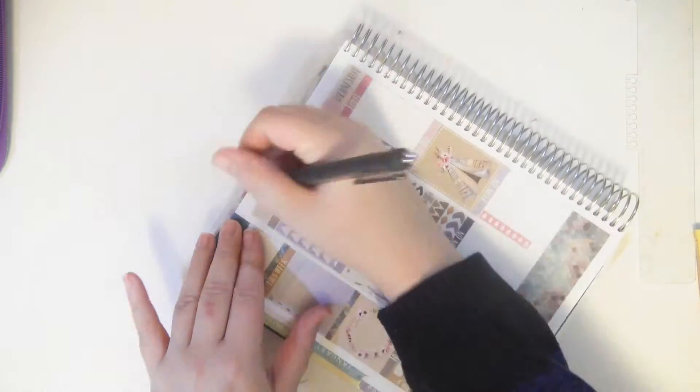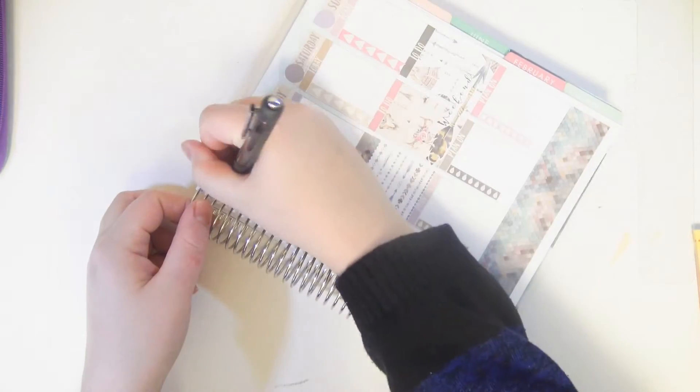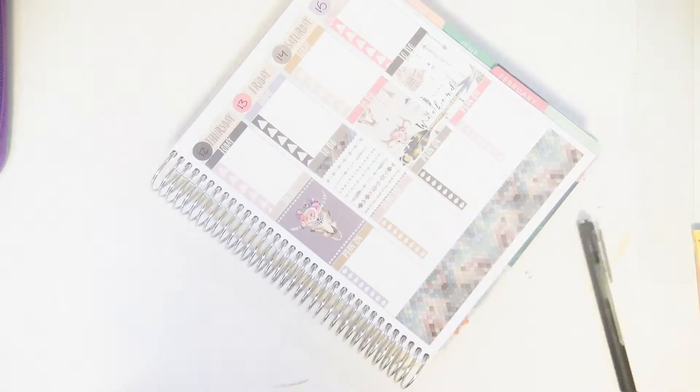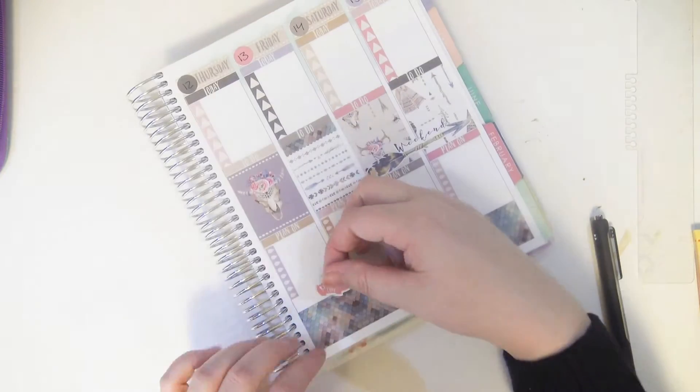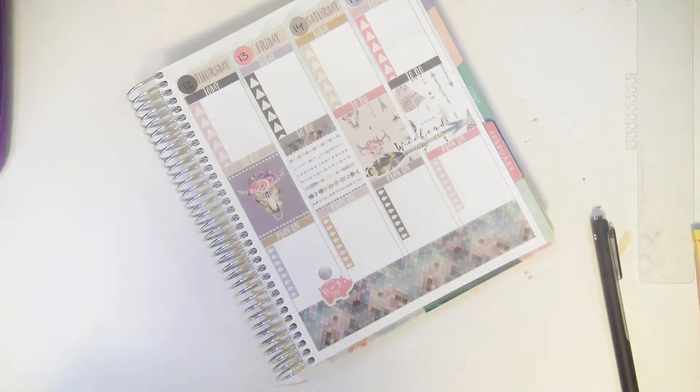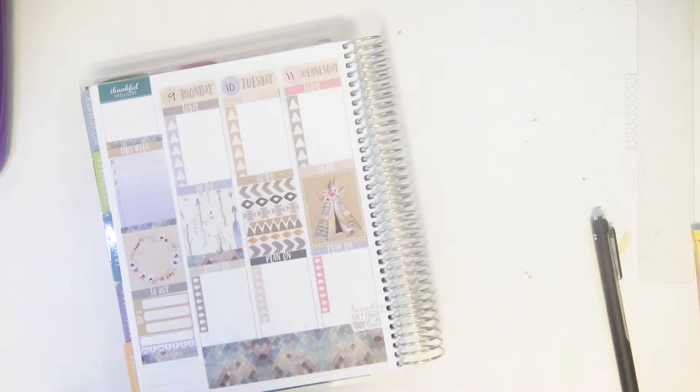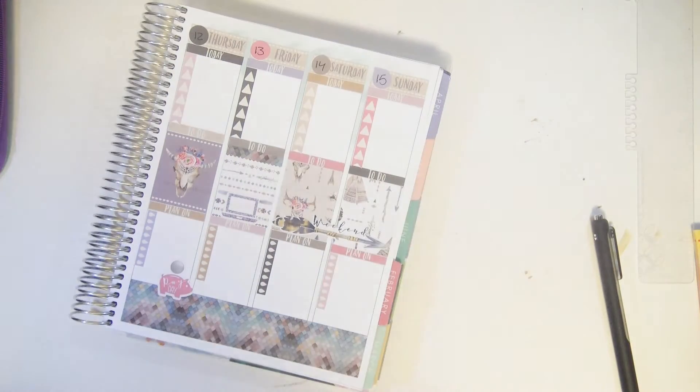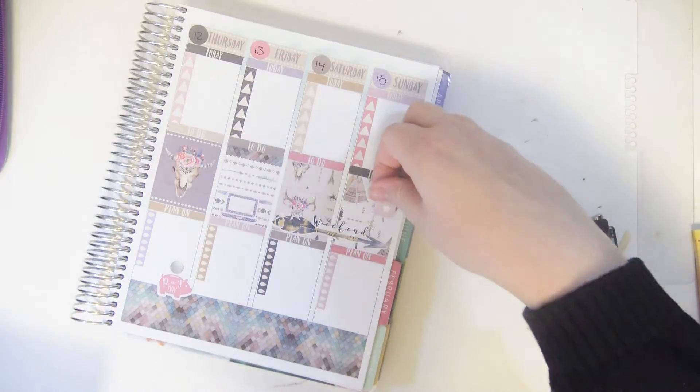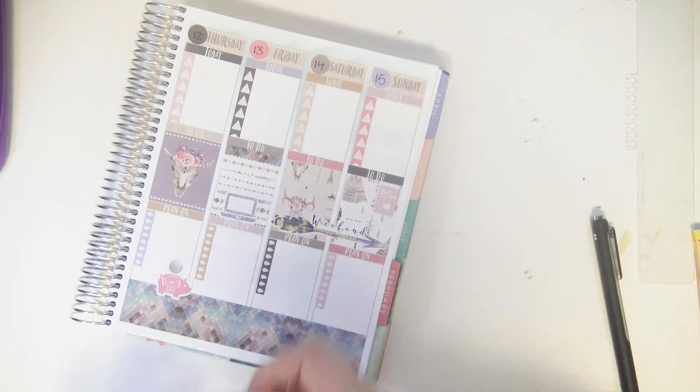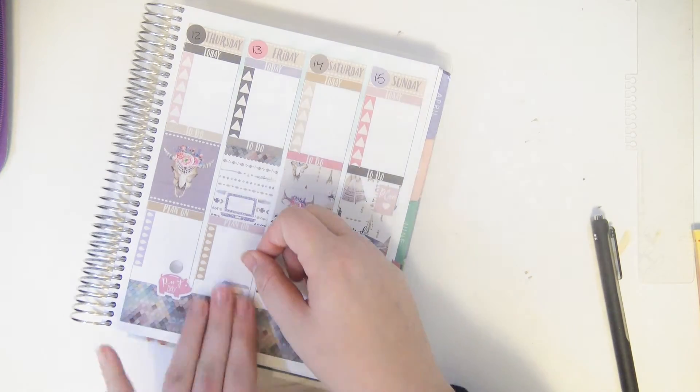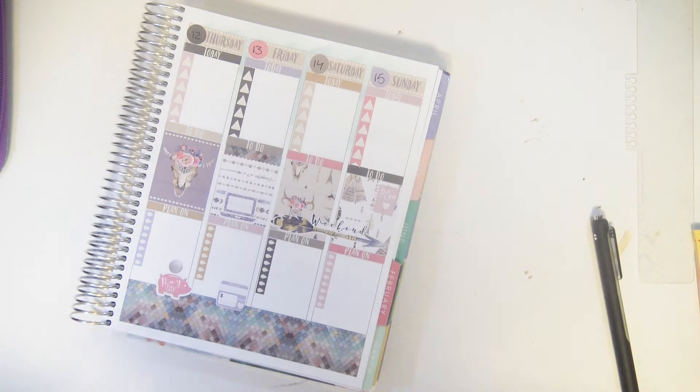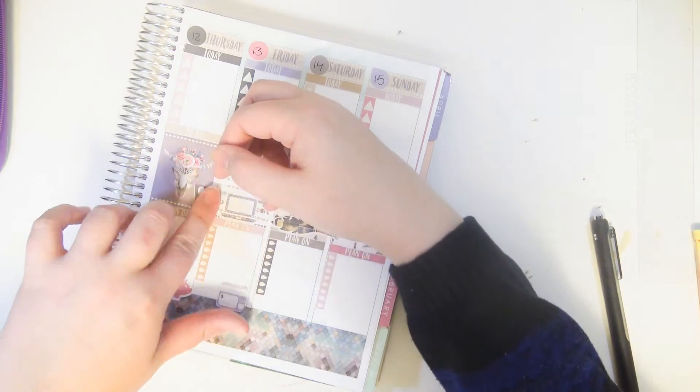And I'm going in and writing the dates and then I'm taking the little functional deco from the kit and just throwing it around. There's payday, laundry day, a little laptop, a little planner, bill do sticker, a little gas pump.